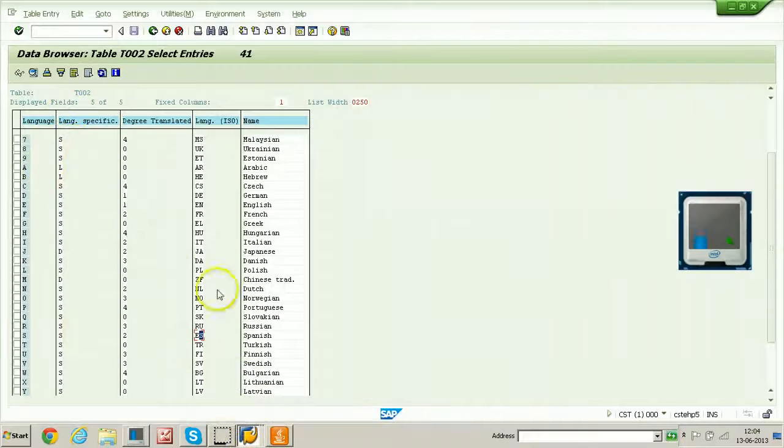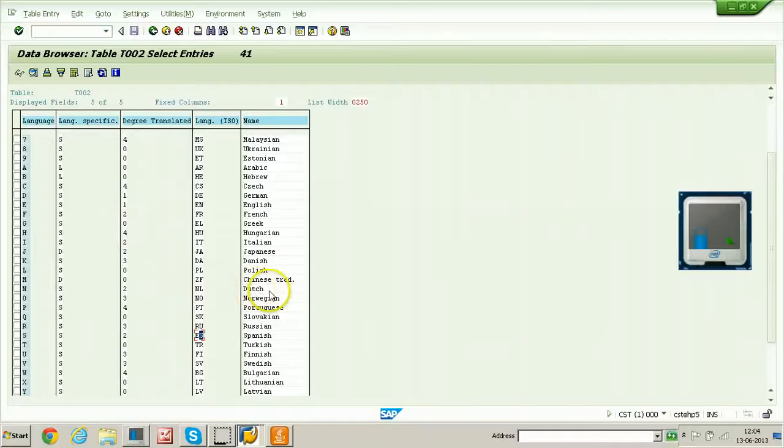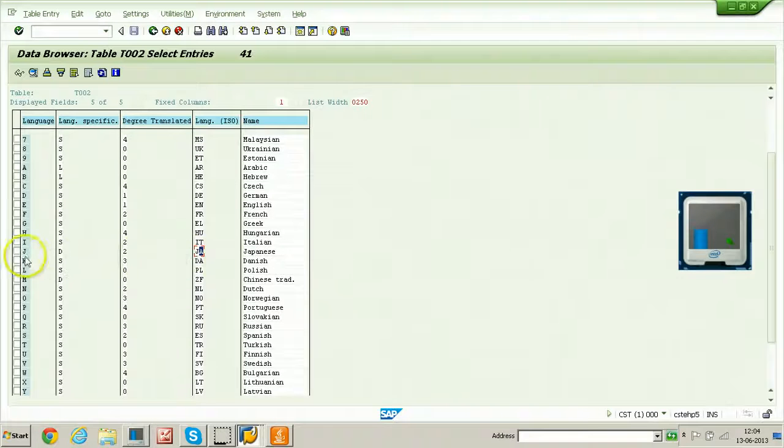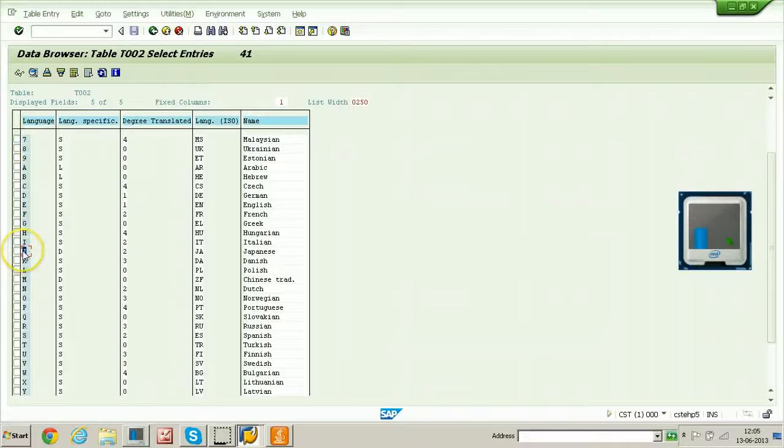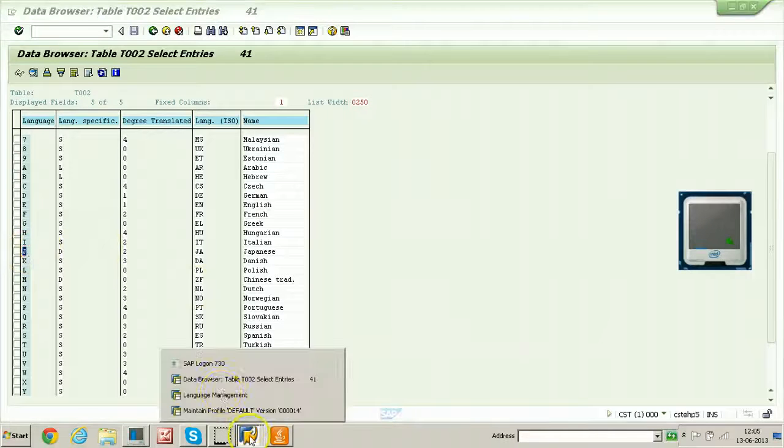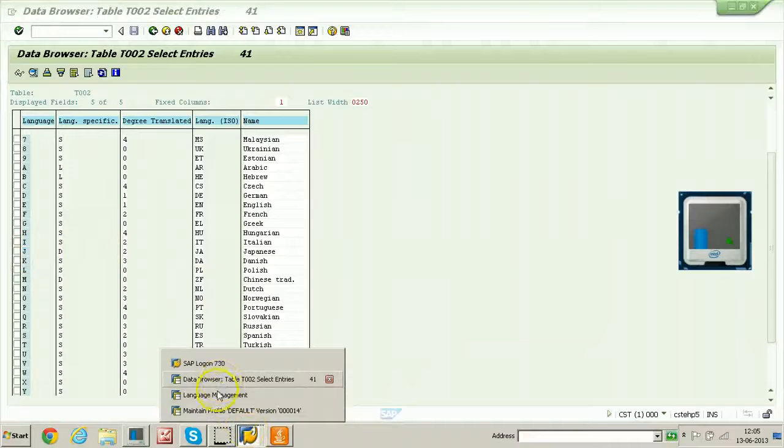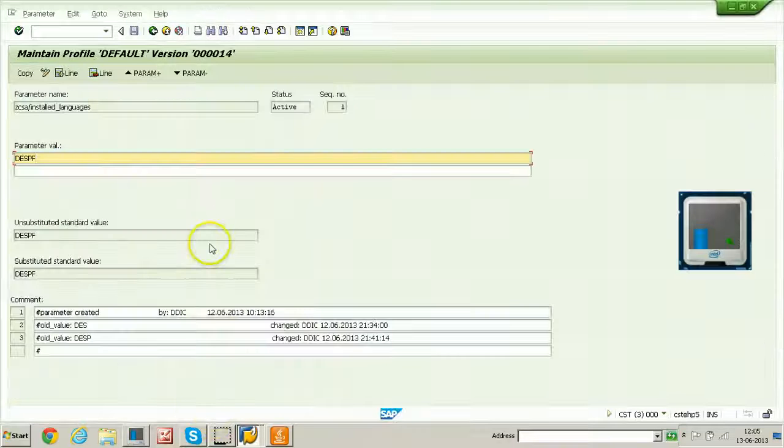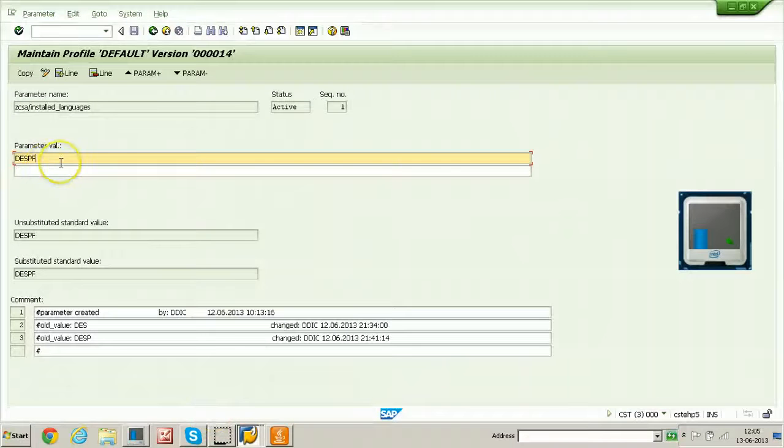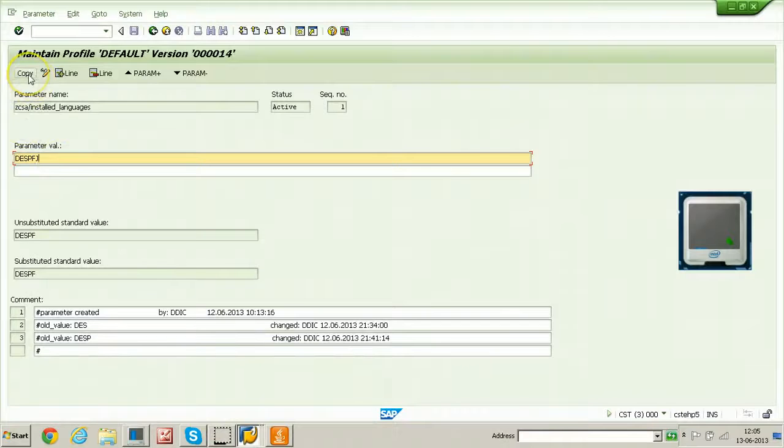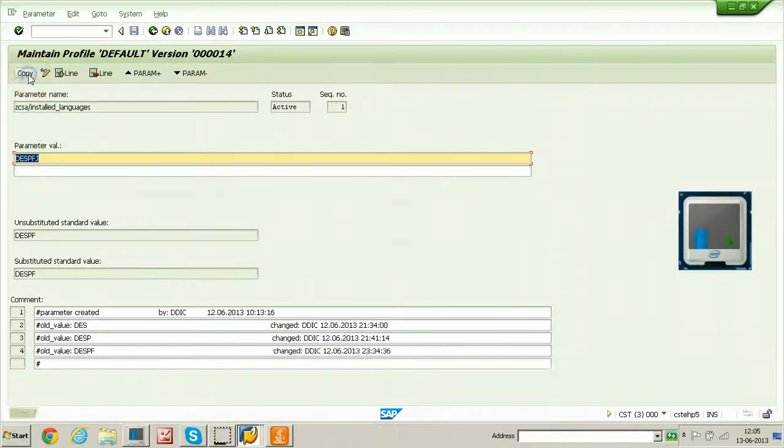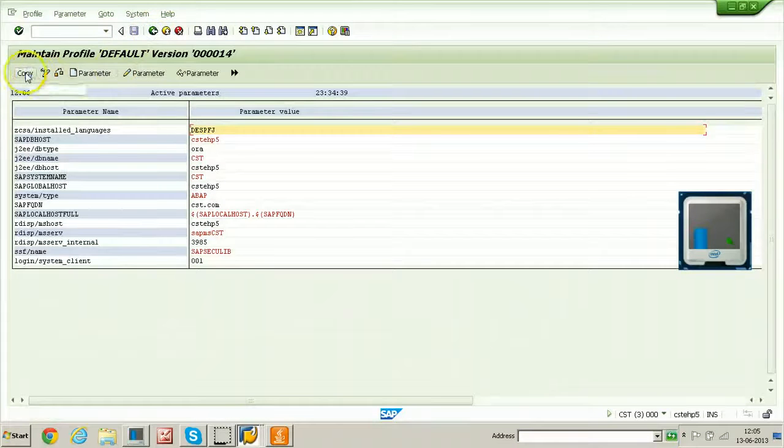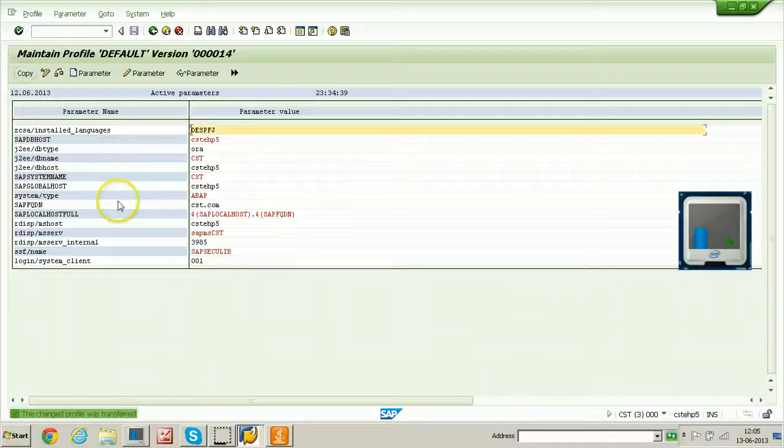Table T002 displays everything. Like for suppose if you want to activate Japanese, that is JA is the logon code and the J is the language code. You need to add this particular value to the existing parameter. J maintain profile and here you put J and click on copy from here. Once you copy it, just go back again, click on the copy.